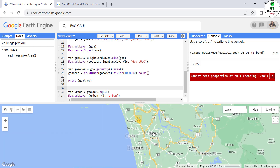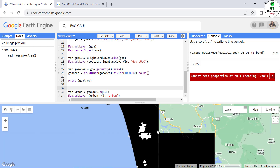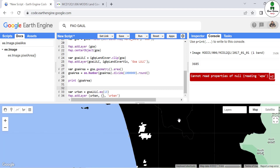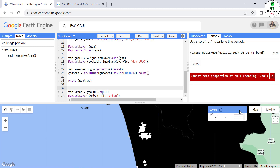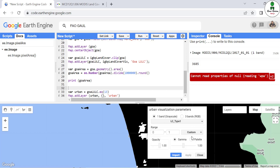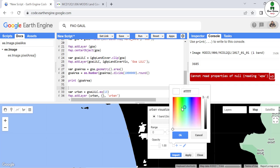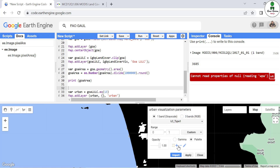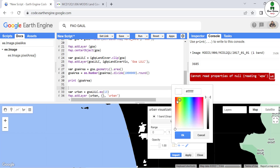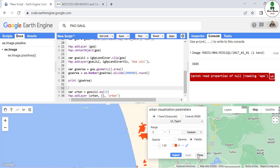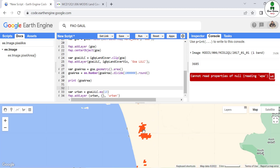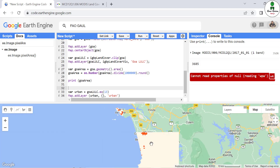The result shows two classes: 0 (black, non-urban) and 1 (white, urban). We can restyle so value 1 appears in red for clarity. This is the urban area according to the MODIS land use land cover map.